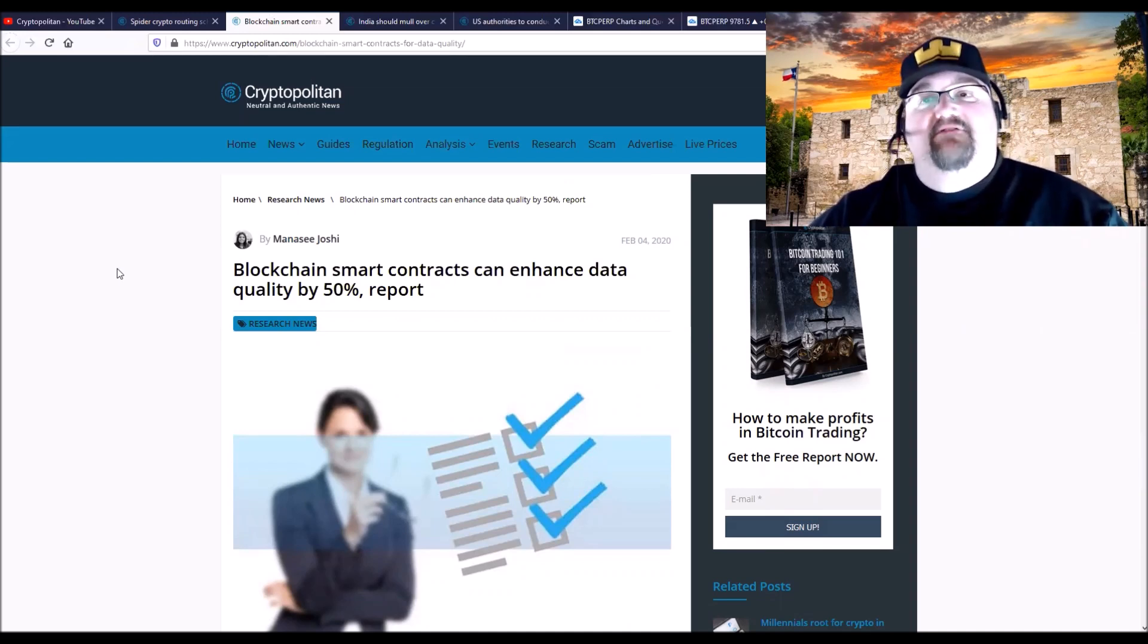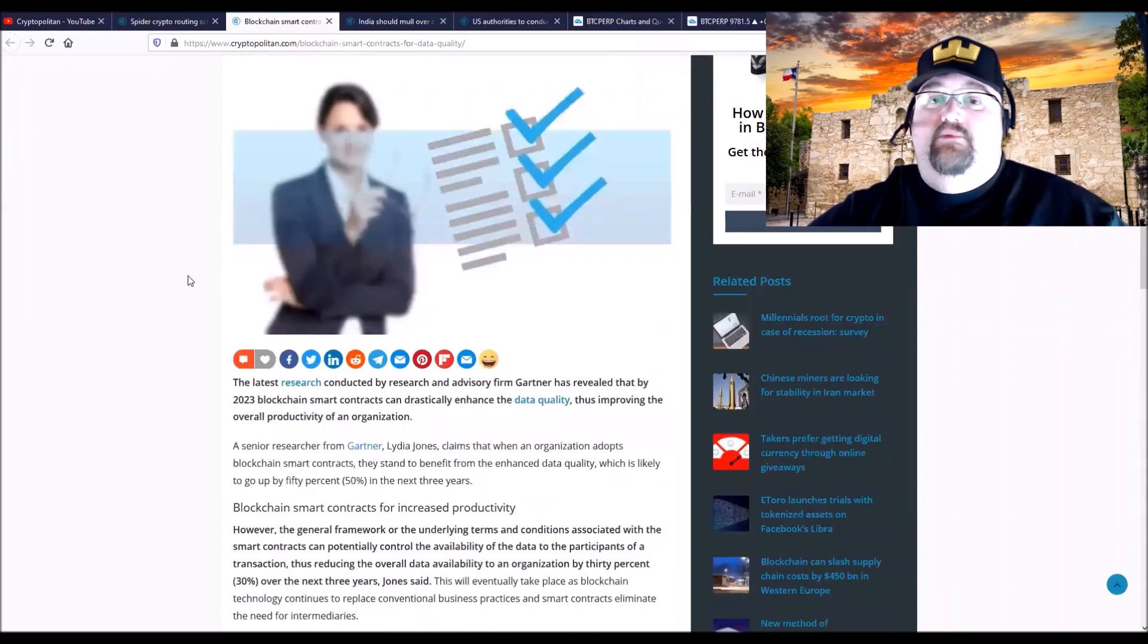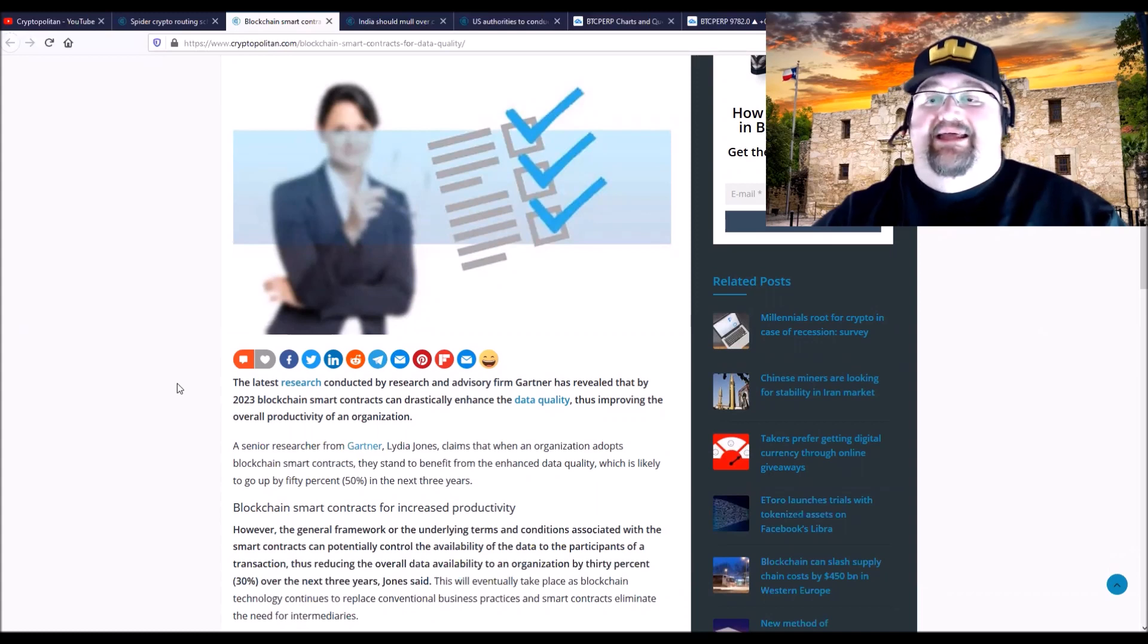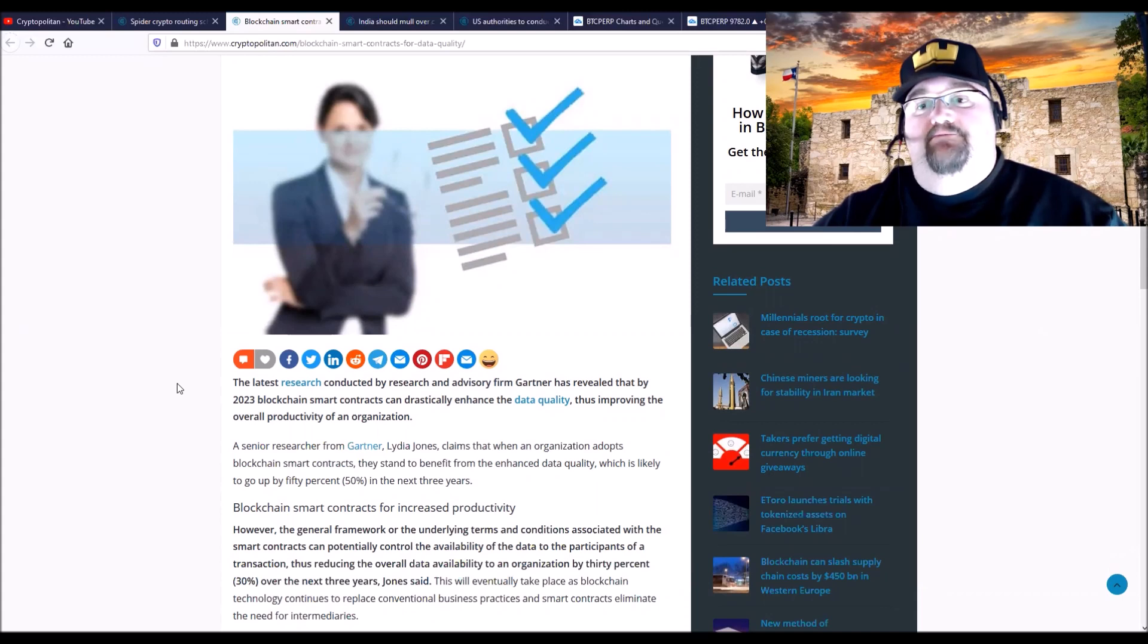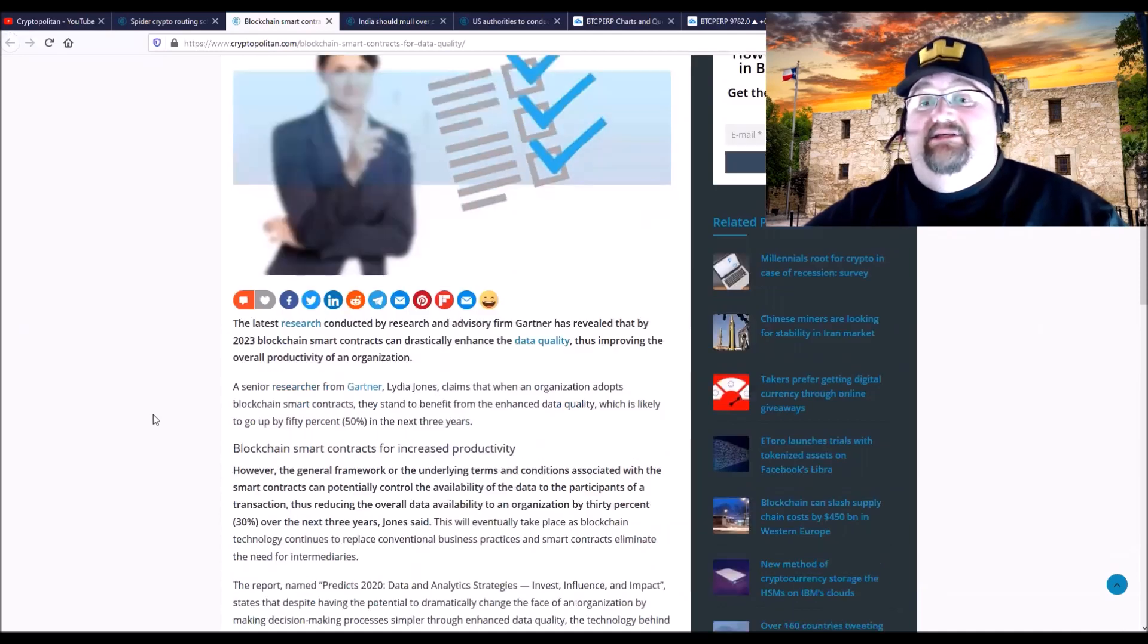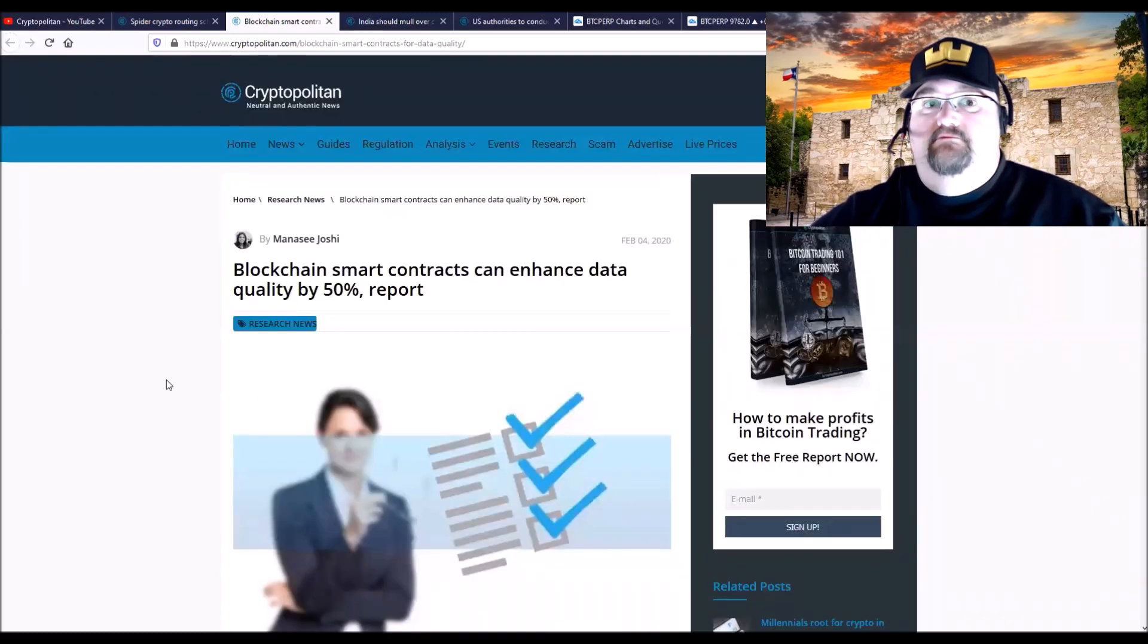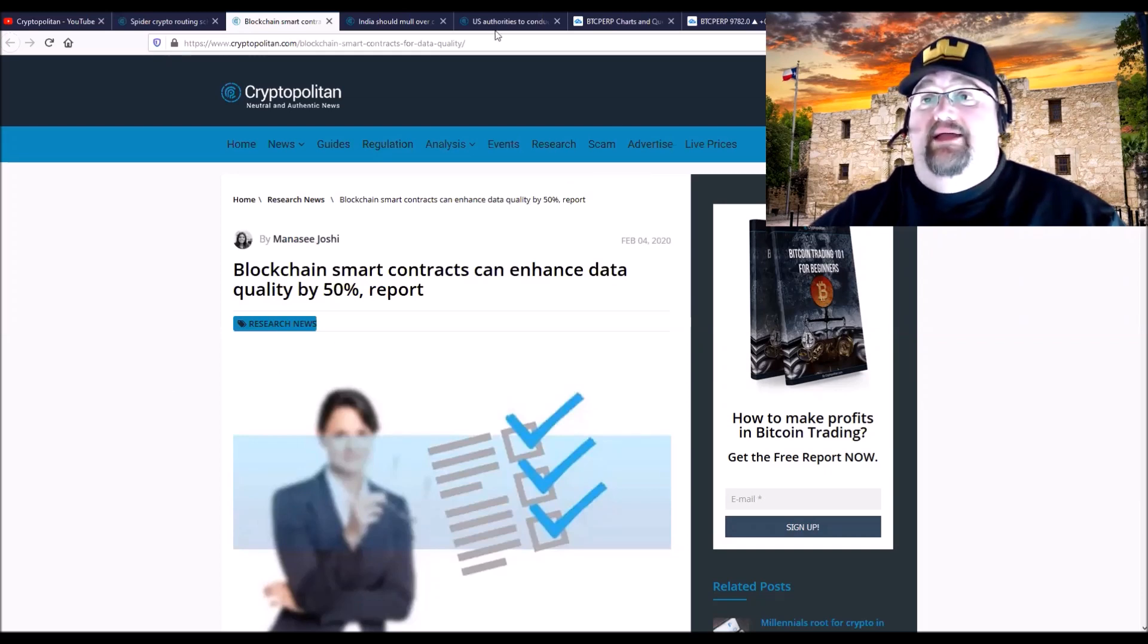Blockchain smart contracts can enhance data quality by 50 percent, which is a lot. That's by 2023, improving overall productivity in organizations. It basically helps to streamline the storage and access of information when it's stored on blockchain and accessed through smart contracts. It's a huge step in adoption and improving our basic technology of how we access information.